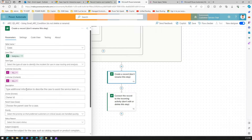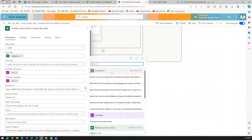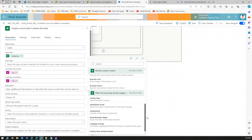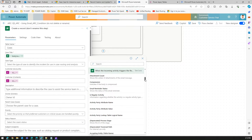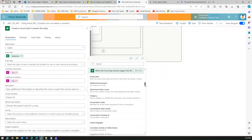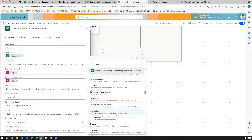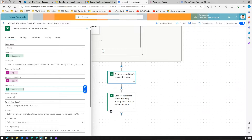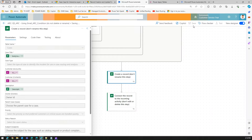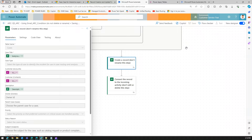To fix this, I'll pick up the dynamic content from the trigger - 'when the incoming activity triggers the flow' - and select the description field, which says 'type the greeting and message text of the email'. I'll select this and map it to the description field, then save the flow.